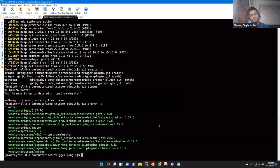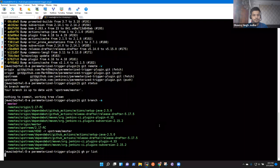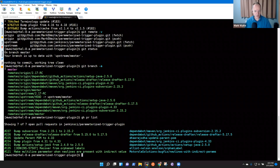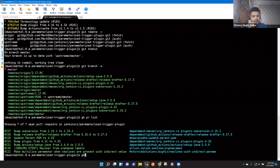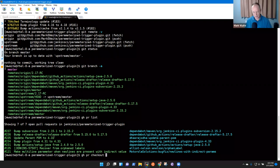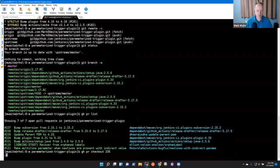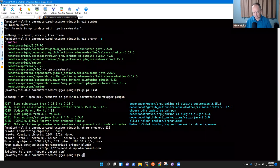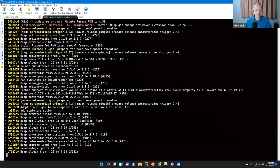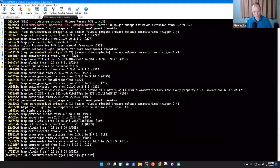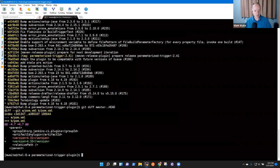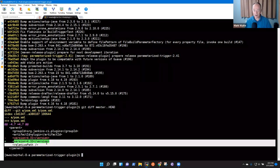Yes. For the upstream repo of this plugin, there is one PR that I've opened. Let's look at that — 'Update Parent POM.' The change is you've updated the parent POM from 4.31 to 4.33.